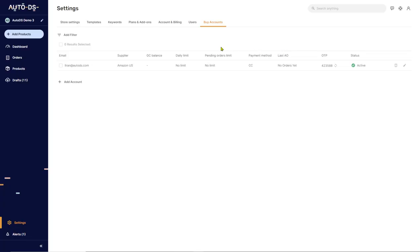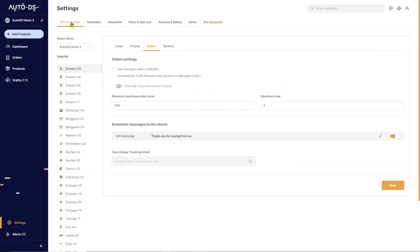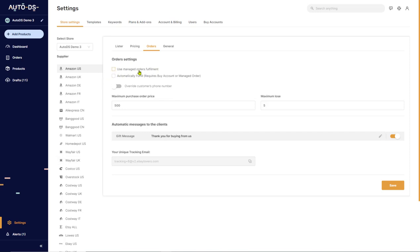Once you set up your buyer account, go to Store Settings and in the Orders tab, you'll have all of the settings that you need to set up automatic ordering. The first thing you'll see is in Order Settings, Use Managed Orders Fulfillment. This is only if you're using the Fulfilled by AutoDS service.